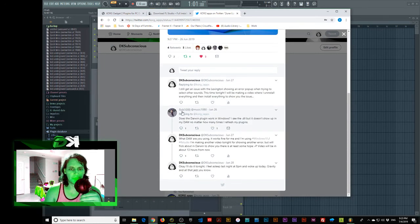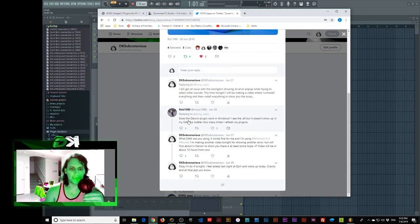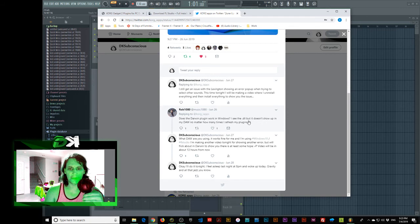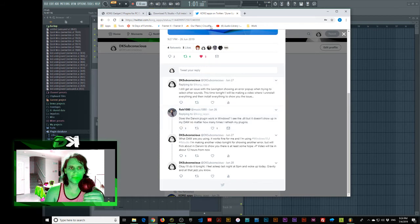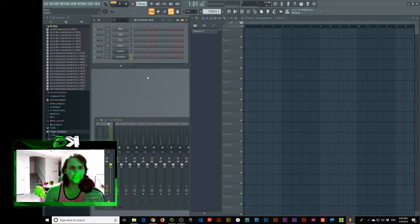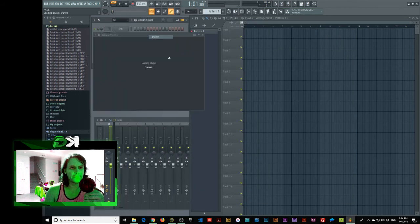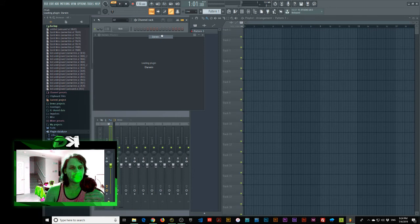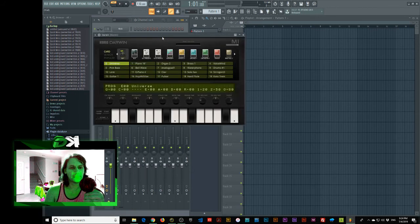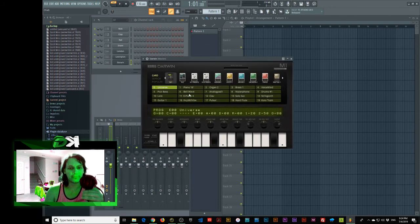Okay. Here we go. Rob. Rob1080. Does the Darwin plugin work in Windows? I see the .dll. But it doesn't show up in my door no matter how many times I refresh my plugin. So, let's look at Darwin quickly. Darwin. There we go.